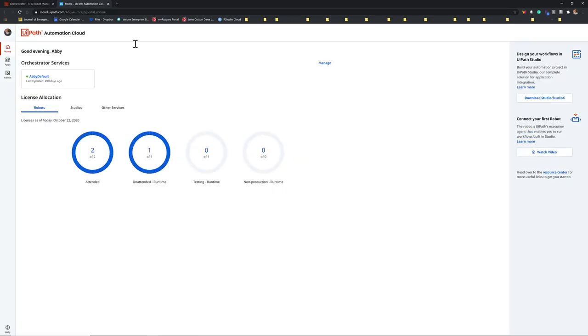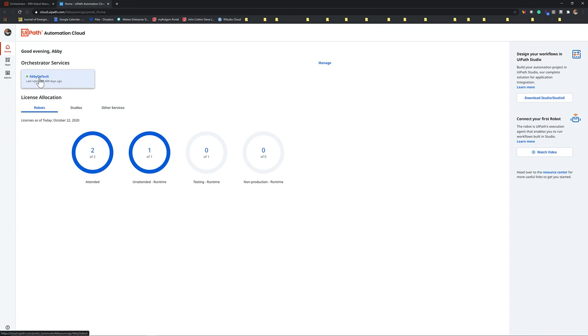Now this webpage is our cloud account in UiPath, and the orchestrator is in your default folder. So for me, the name is Abby Default. And I click.